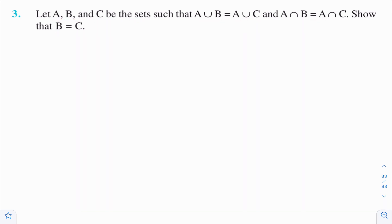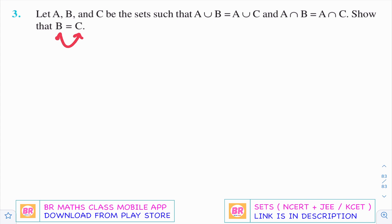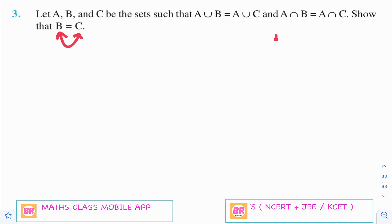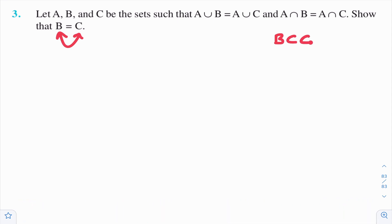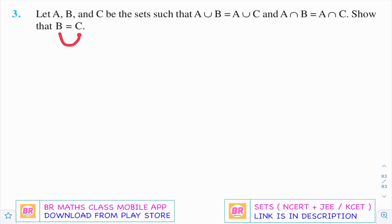Here we need to prove that B equals C using these two conditions. B equals C means two sets are equal. When we say two sets are equal, set B must be a subset of C and set C must be a subset of B. Only when both cases hold good can we say that sets B and C are equal. So to prove B equals C, first I need to prove that B is a subset of C.